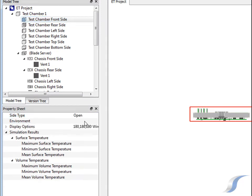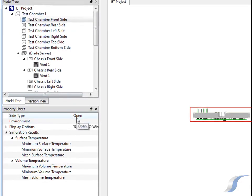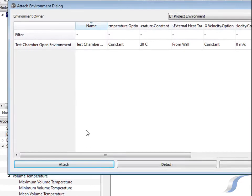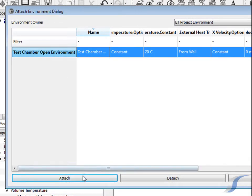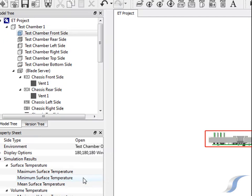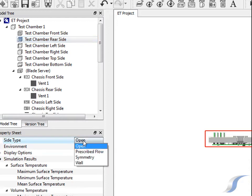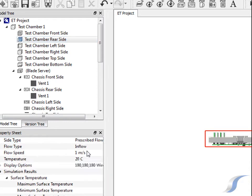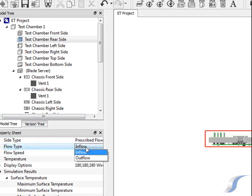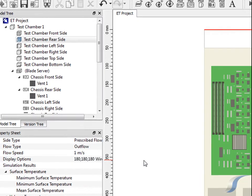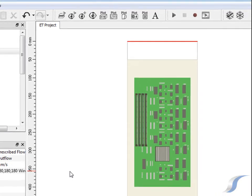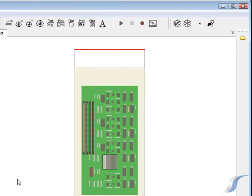The test chamber or wind tunnel again provides air at 1m per second for the cooling. However this time the fans in the enclosure which will house the blade servers are mounted at the rear side and so are exhausting air from the system rather than blowing air into it. The front side is open to let air in and the other sides are set to symmetry in order to simulate the blade server installed in the centre of an array of other blade servers.